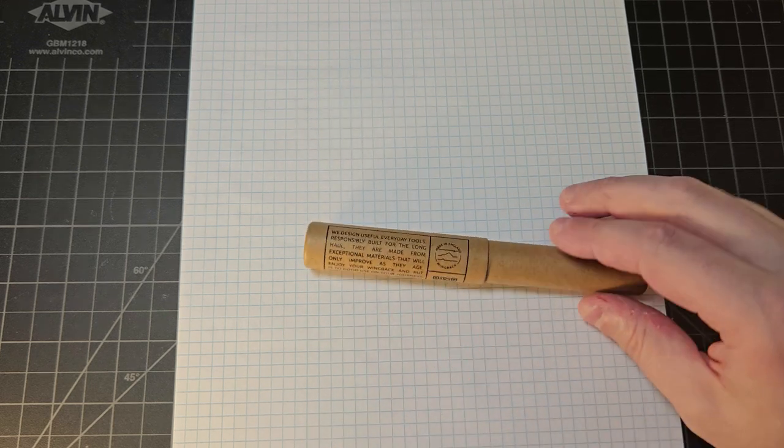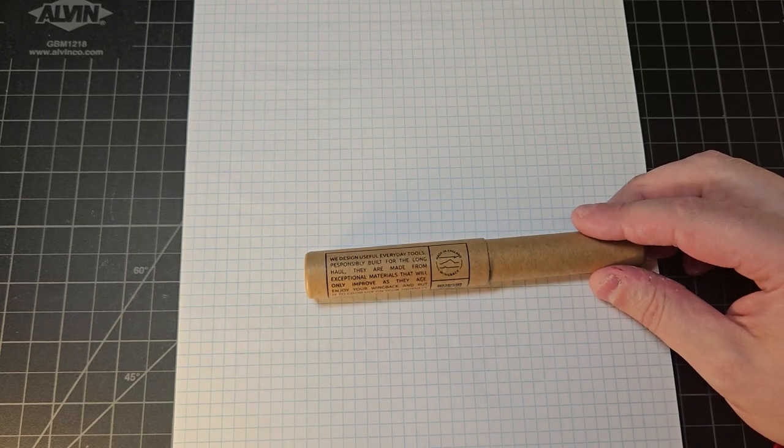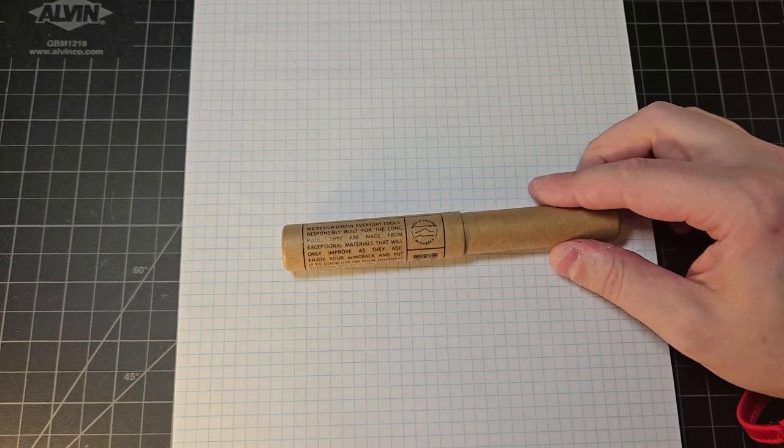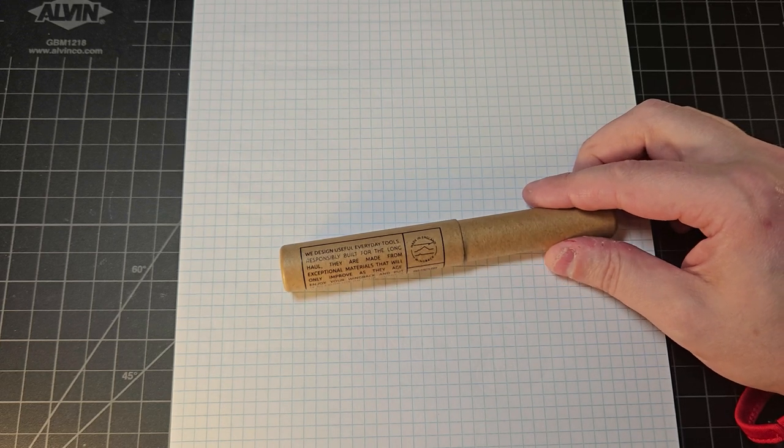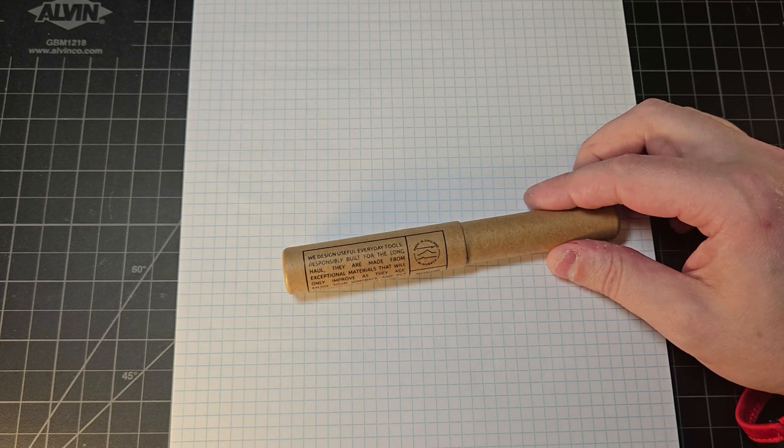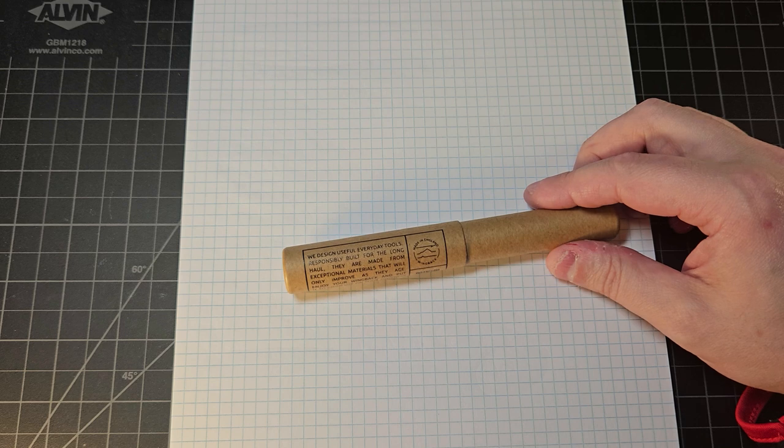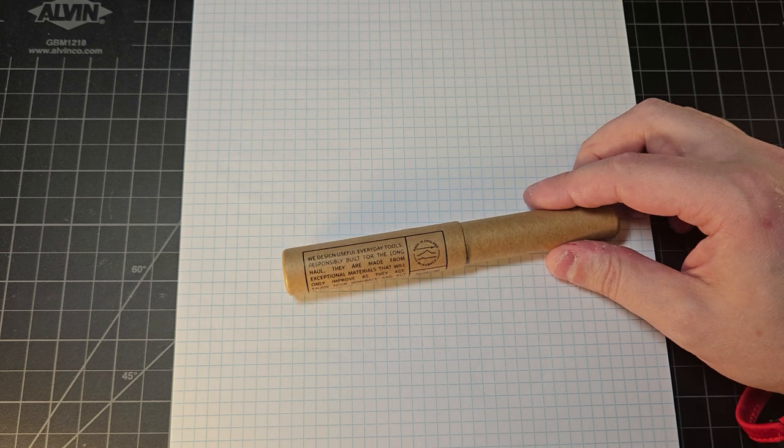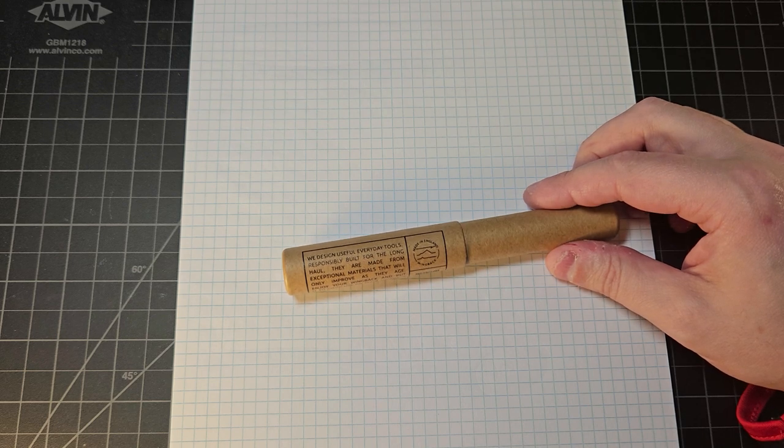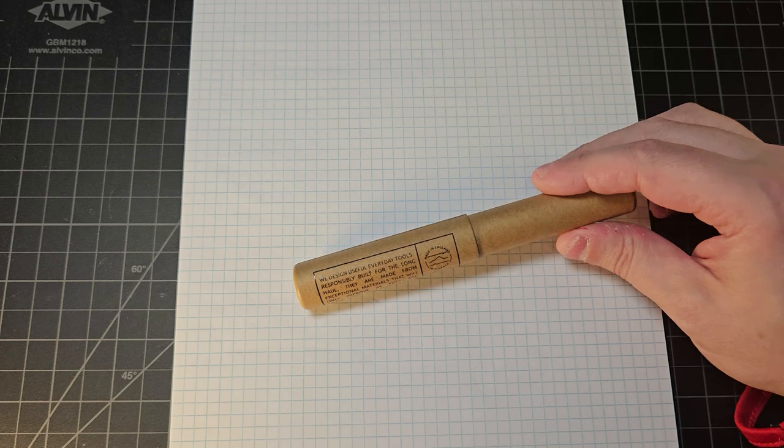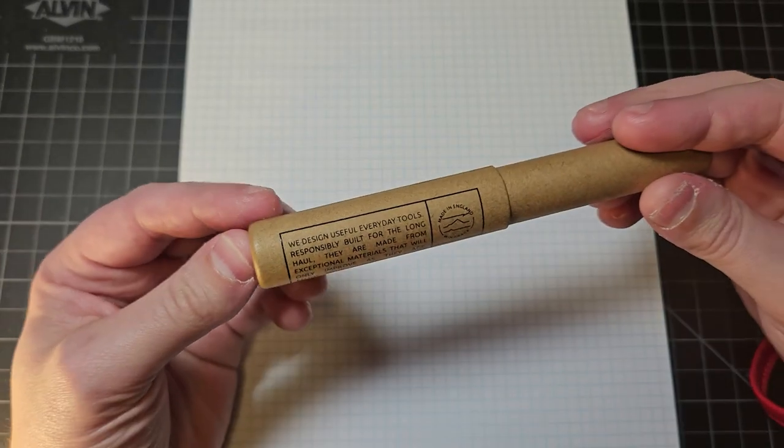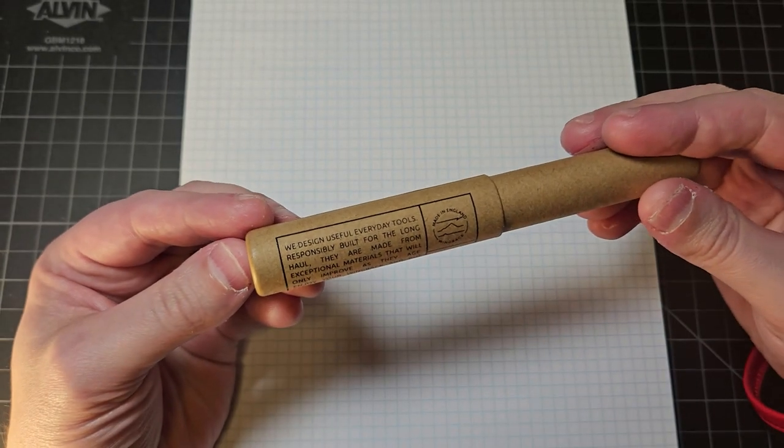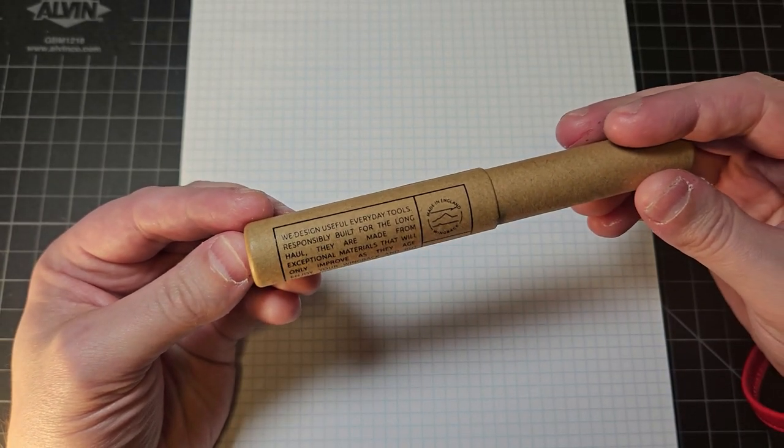And what we have here is a new Wingback product. Many of you who are fans of the channel know that I very much love my Wingback mechanical pencil. I also have a Wingback wallet that I've showcased on the channel for EDC purposes. And this is the newest product from Wingback.